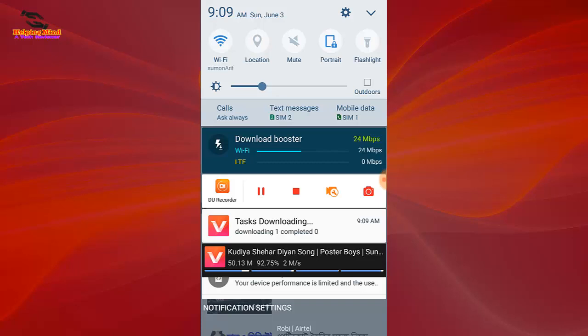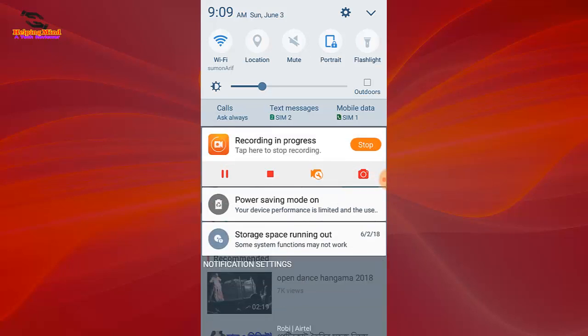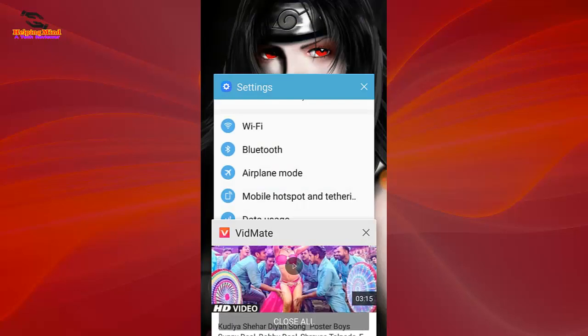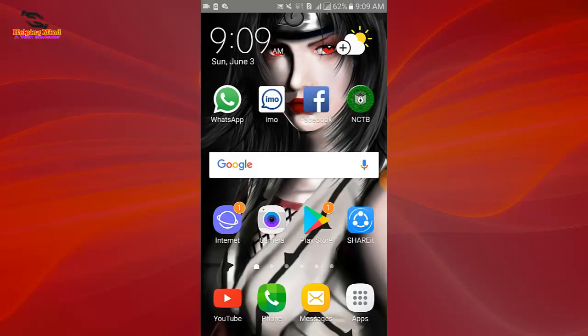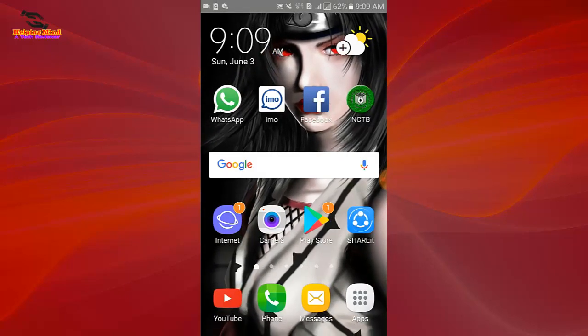So for yours, you can understand how the download booster works on Android. You can use this feature when you want to download files via Wi-Fi and SIM networks at the same time. Thank you for watching my video and see you in the next video with other topics.